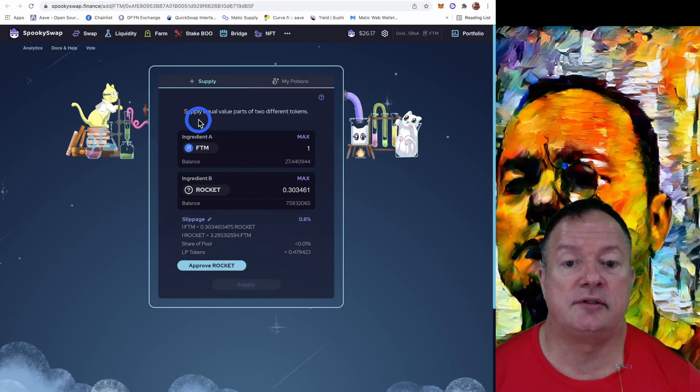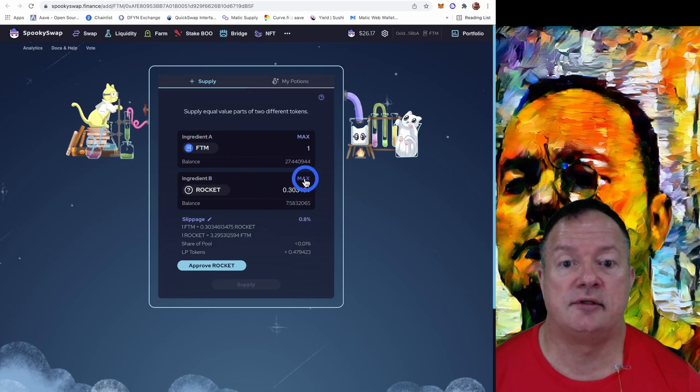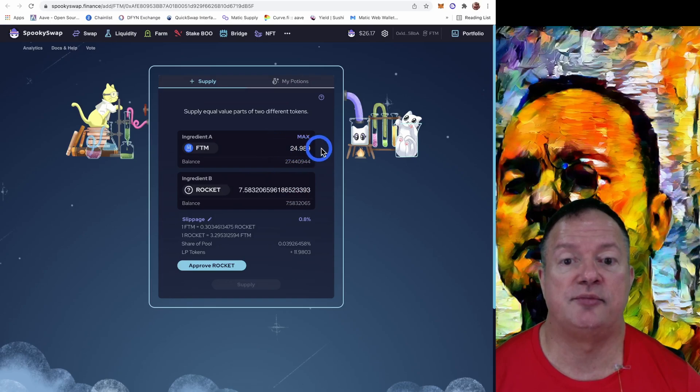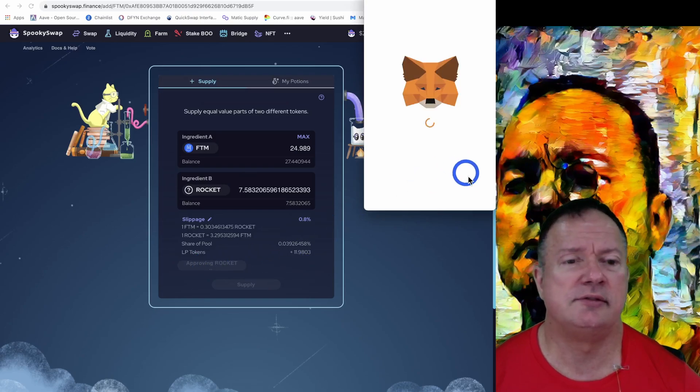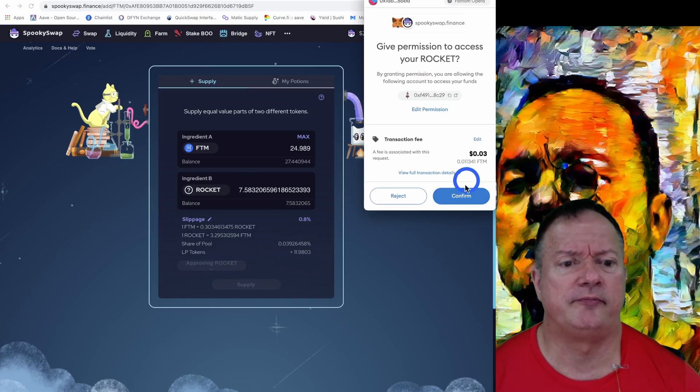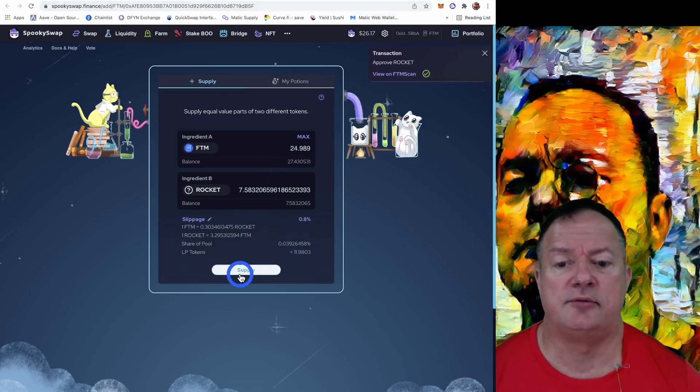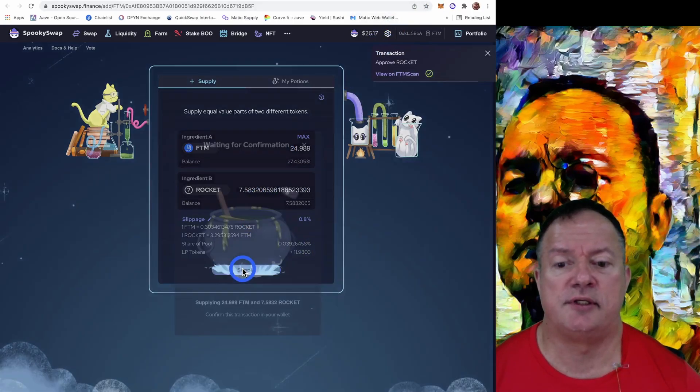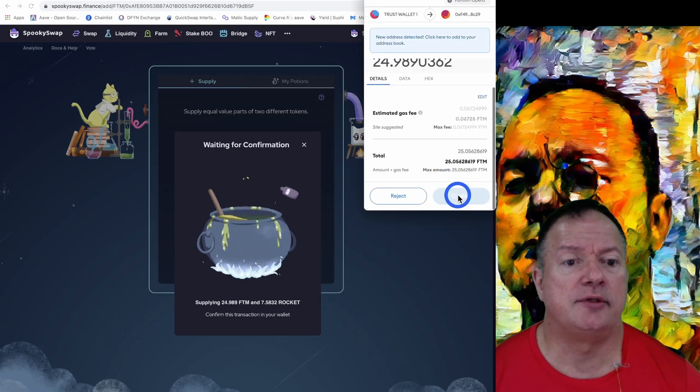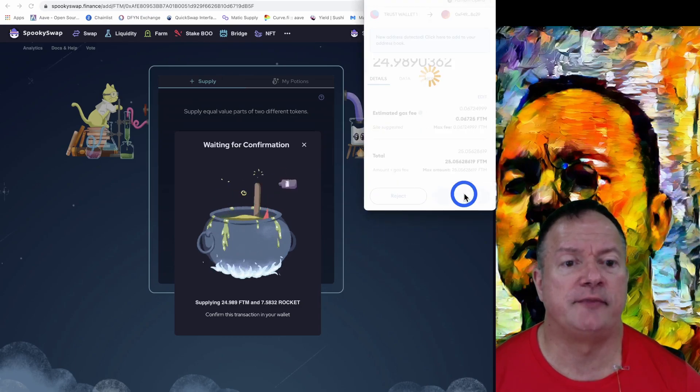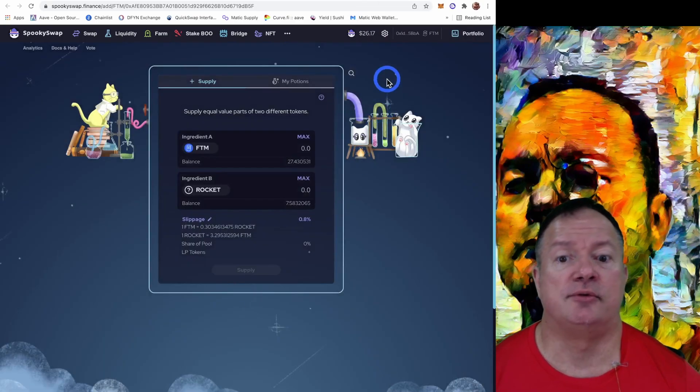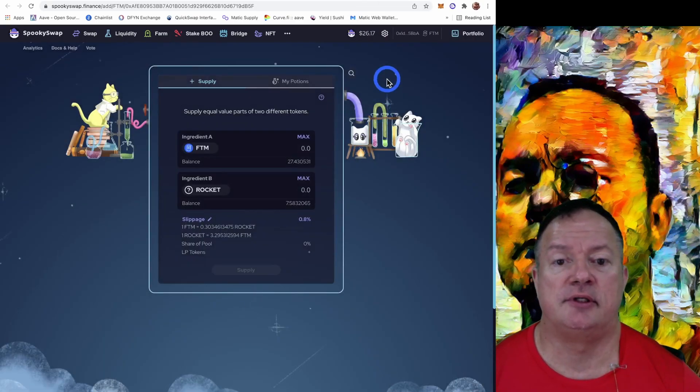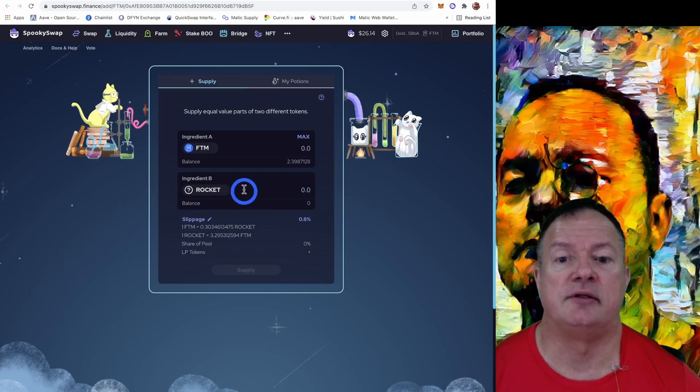So if I go with this, I'm going to hit max, going to take 24.9 Phantom. We'll approve the Rocket. We confirm at some point. Now we can supply. So it's going to create the LP and we confirm that. Let's go. So we should have our LP token created soon. Yes.